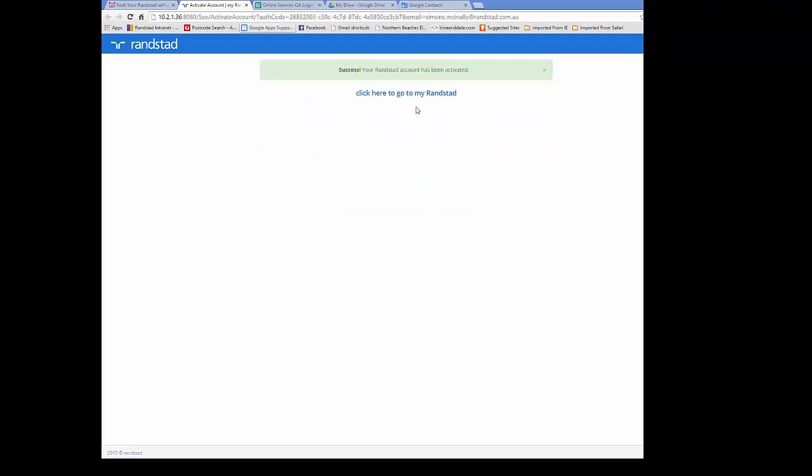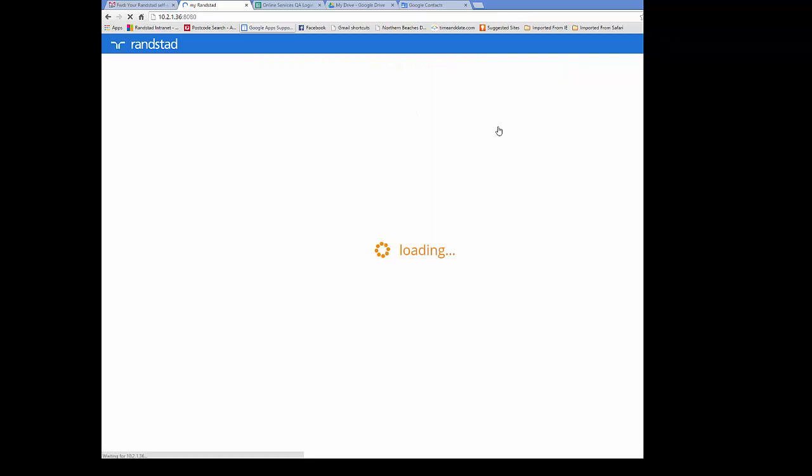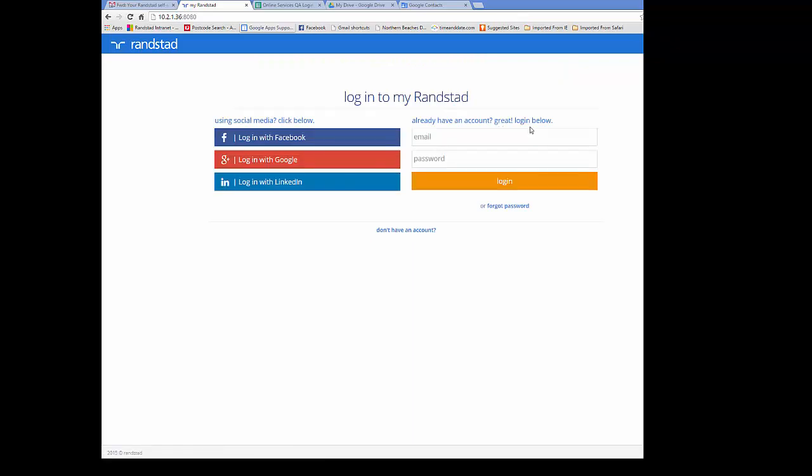This will then ask you to click here to go to My Randstad and re-enter the information that you've just created. So pop in your username and password and click on login.